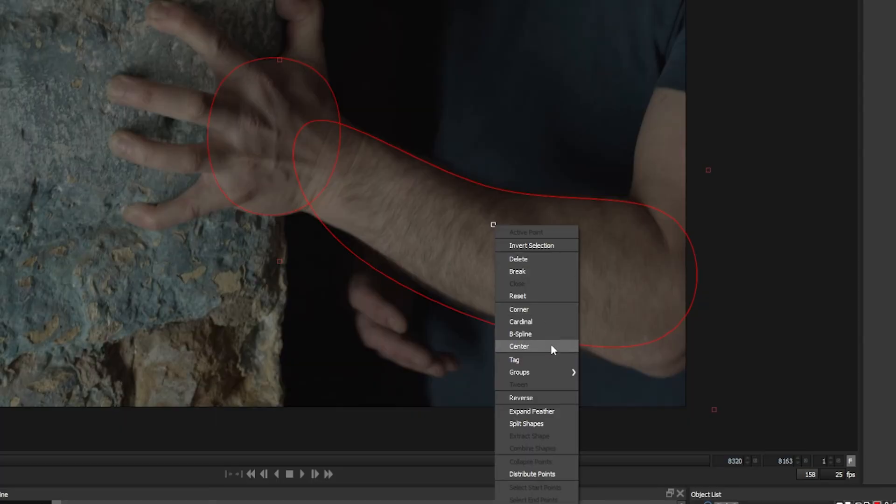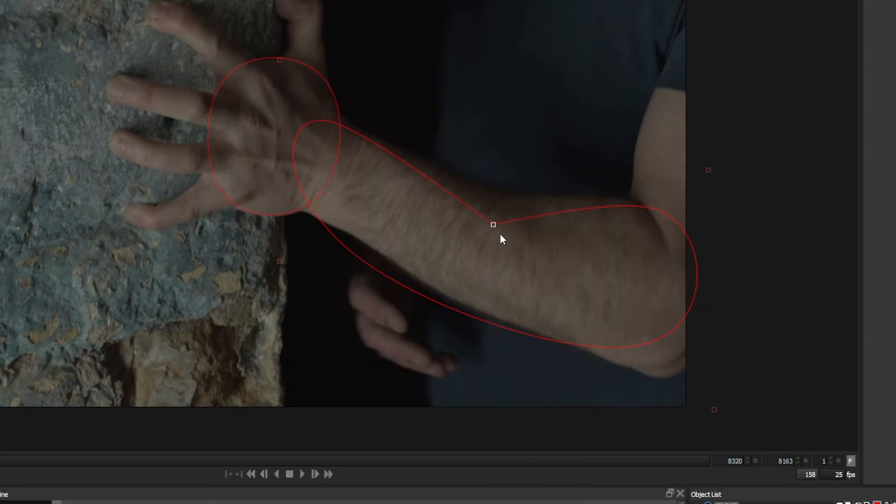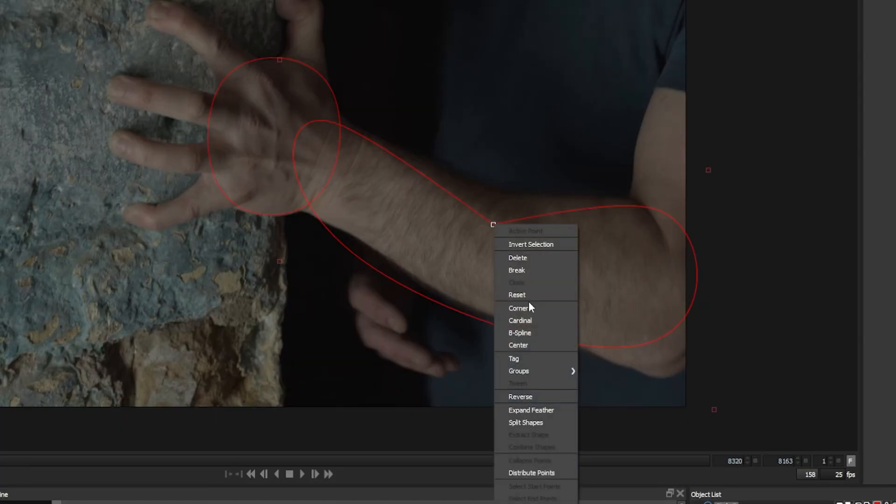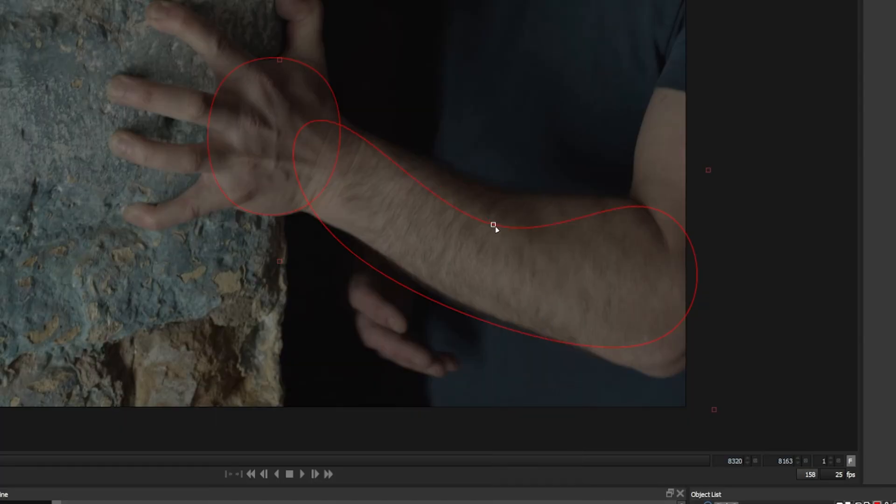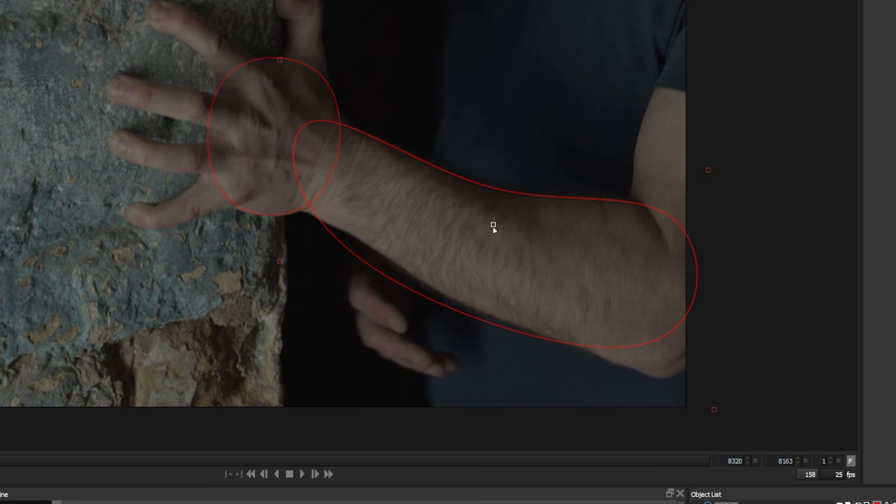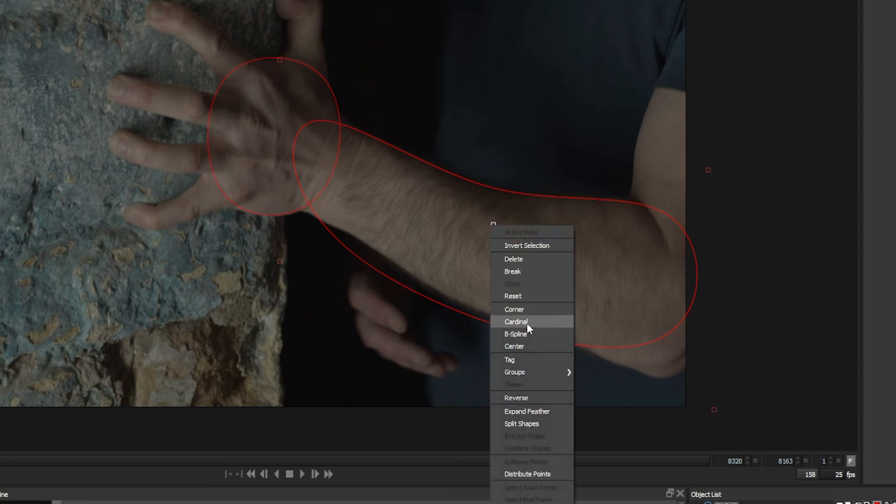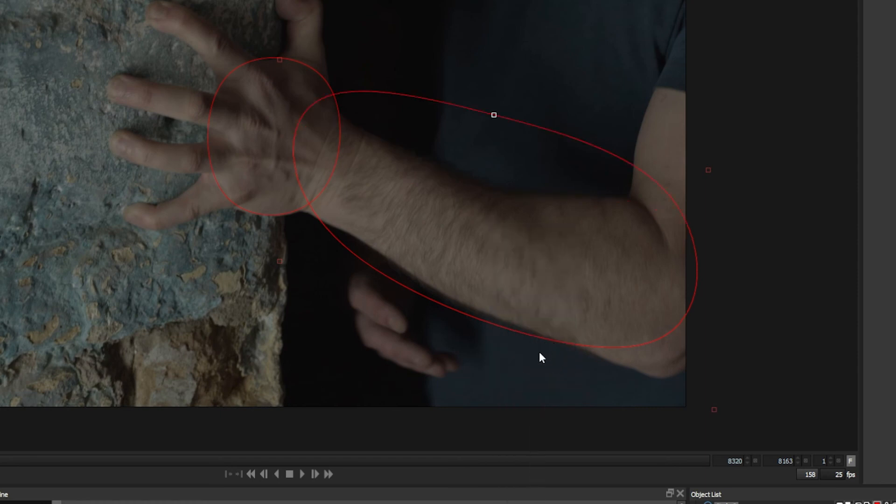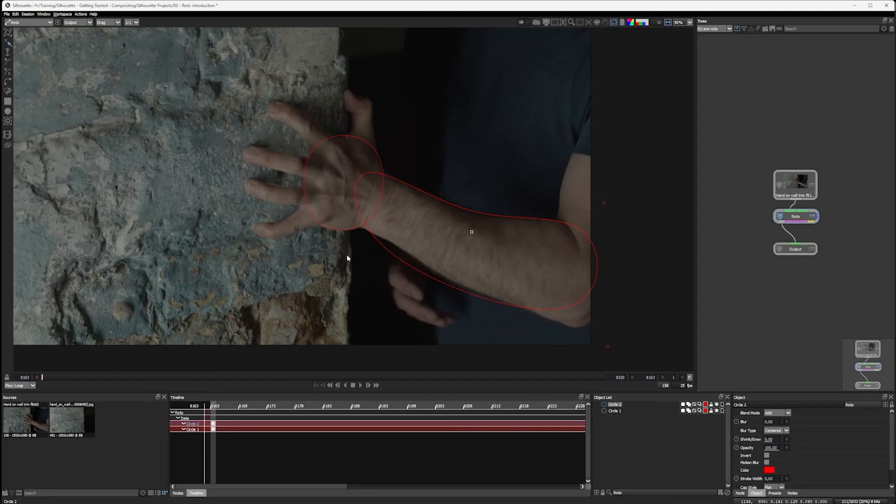Or again, moving back to a more relaxed area. If I right click on this, we can change this to corner, corner, cardinal, B-spline, or center. And center just moves us into the middle of the control points before and after.